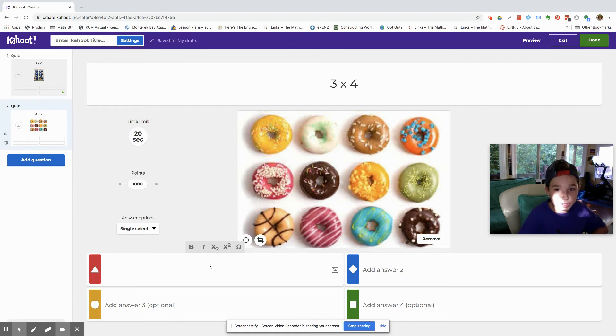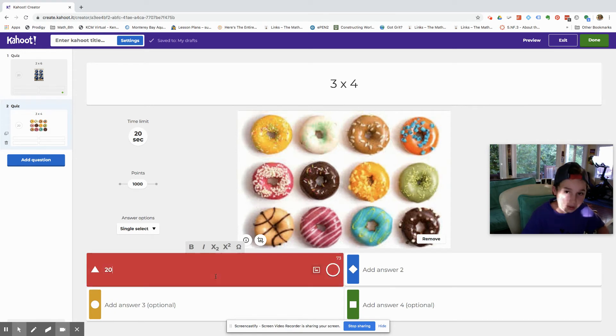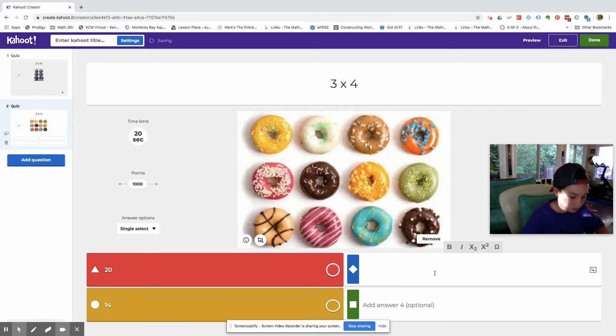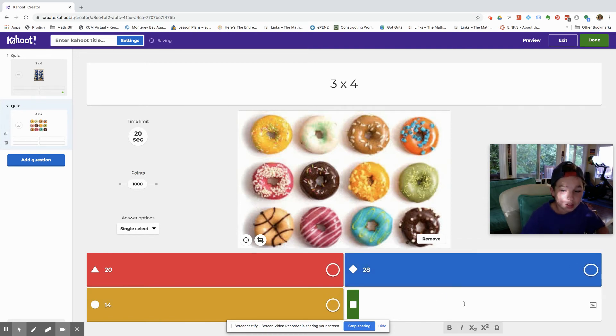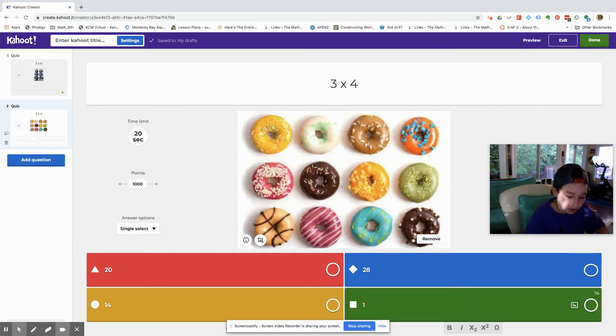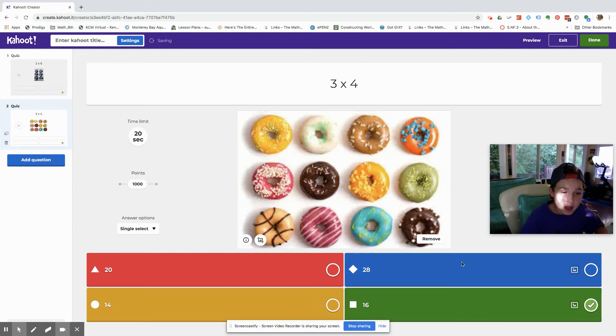We're just gonna do 3 times 4. All right, so 20, 15, 20 not 28, and then this one will be the mighty 16. All right, and then you make sure you want to click that, okay?